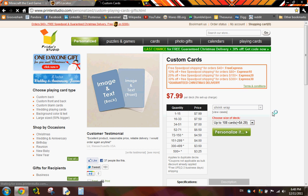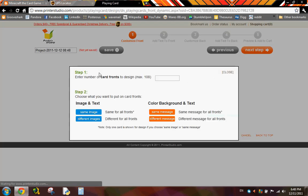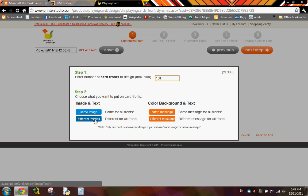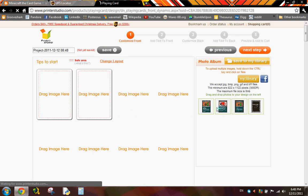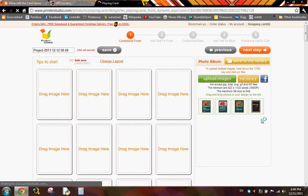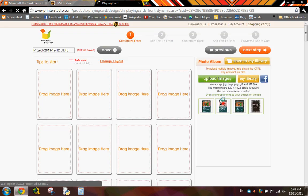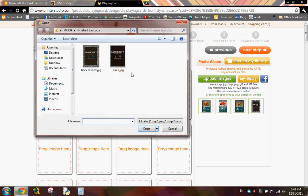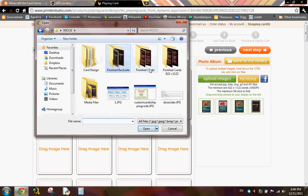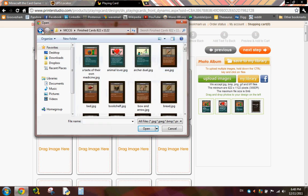So you click personalize it here, and this is where you put the card front. You put in 108, which is the max, and you choose different images over here. You have to make sure to choose different images, because all the cards are different images. So I have a couple of cards uploaded here, but normally you would click upload images, find where you put your card files, and then go to that.